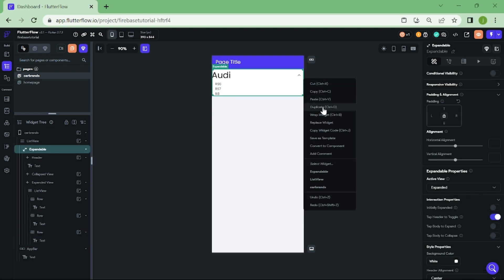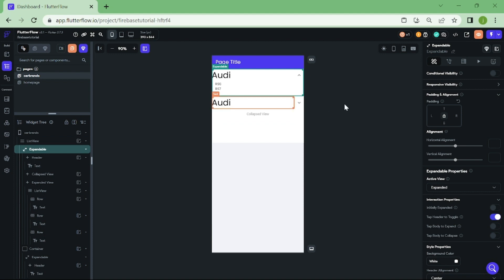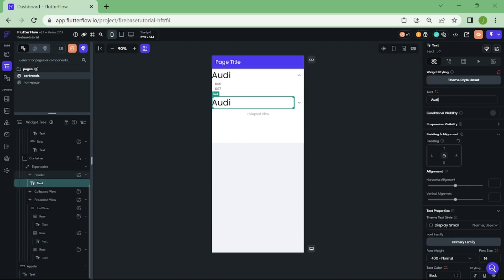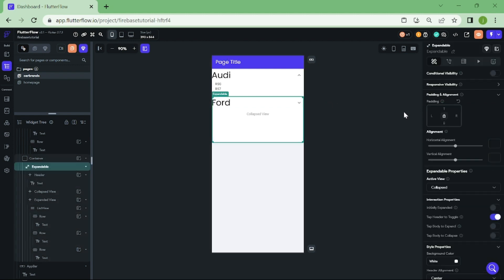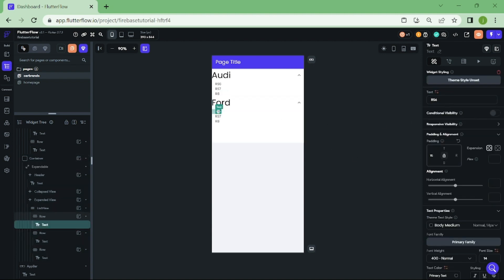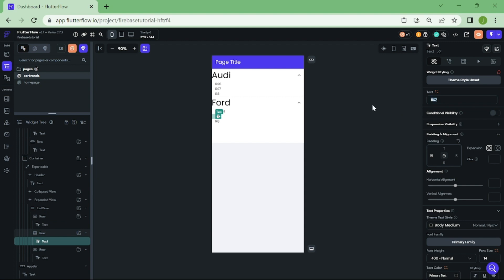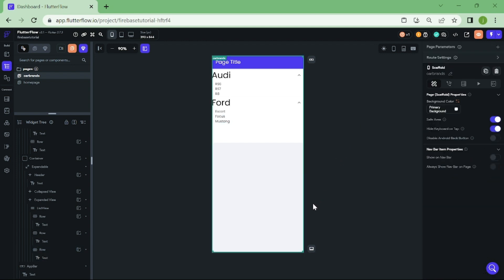Now, we are going to create another expandable with another car. You need to repeat all the steps before.